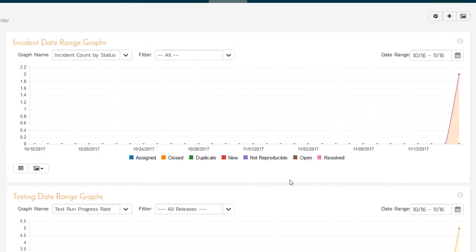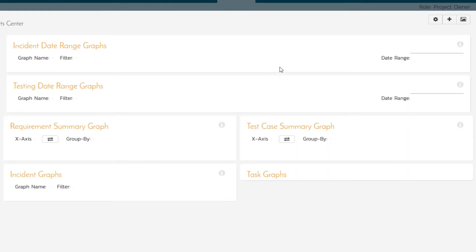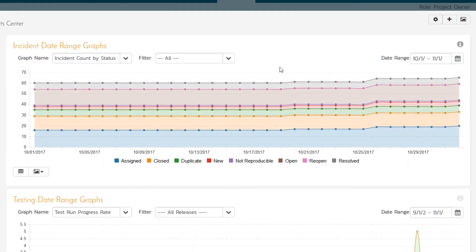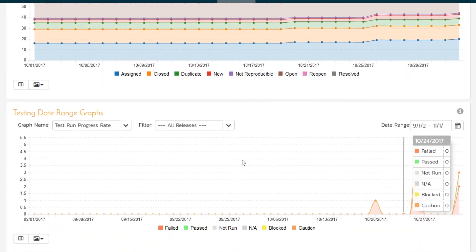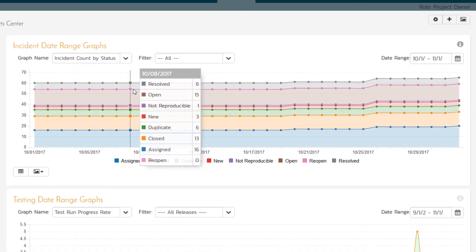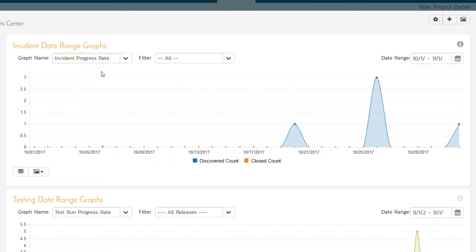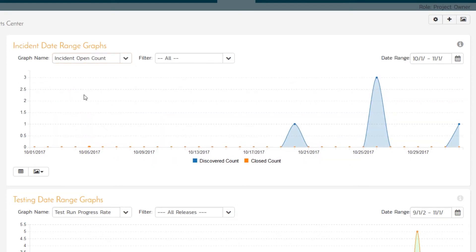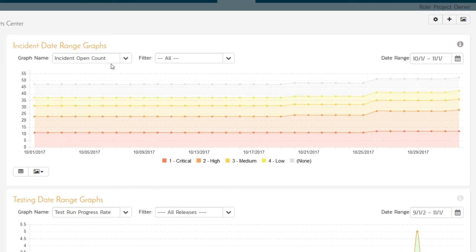It's not the most exciting of graphs. So if we change it to one of our other projects, just to show you, you can see this is a graph with a bit more data in it. You can see when we've run test cases, using the test run graph. You can see the defect side, the defect count by status, the progress rate of when we've been closing them and when we've been opening them. And that open count by priority and by status as well.